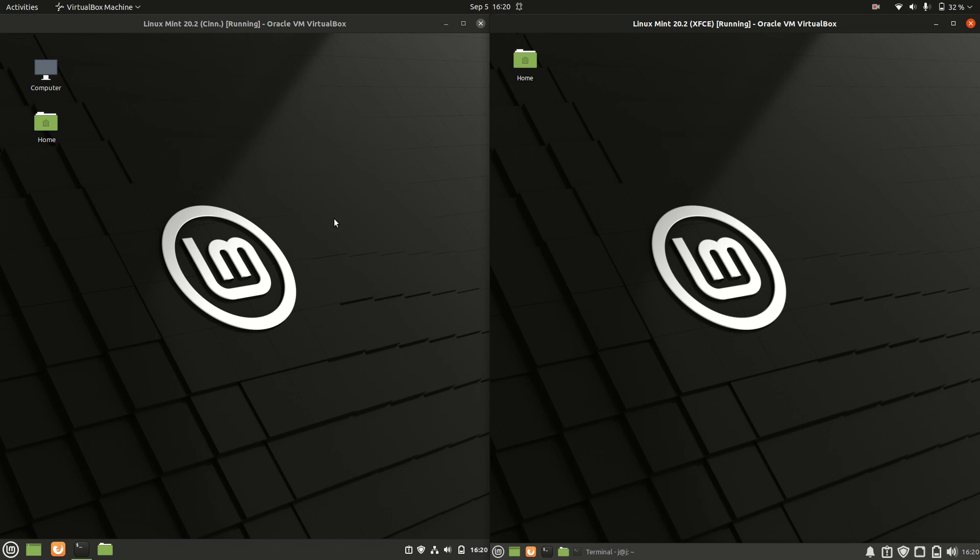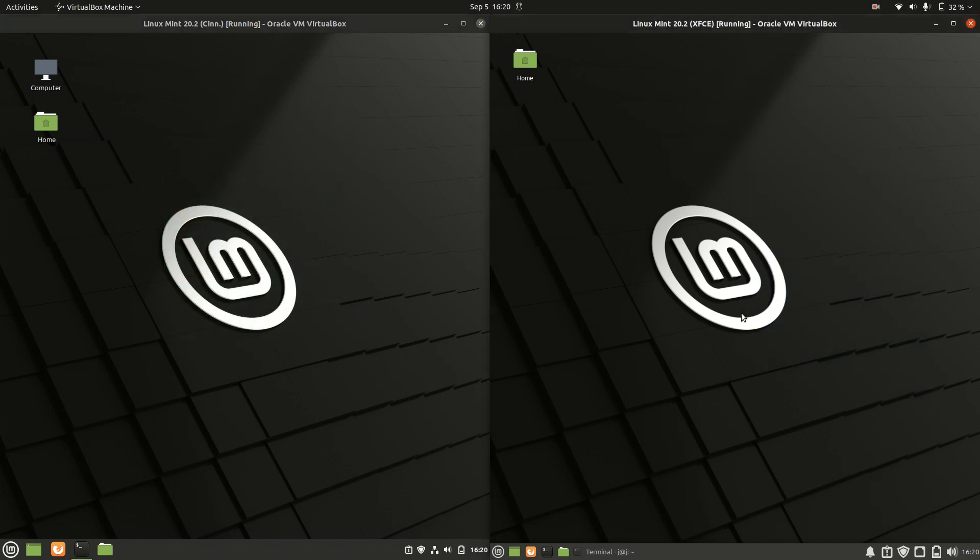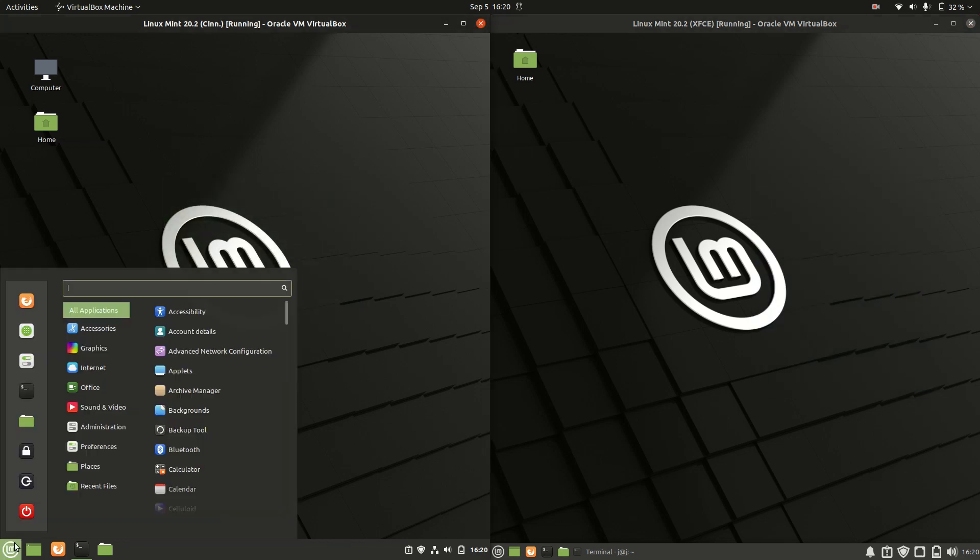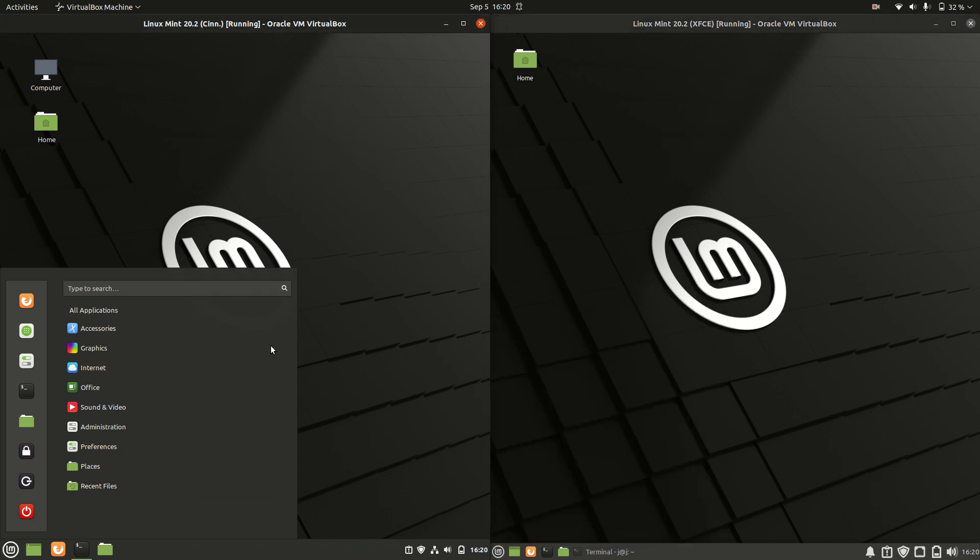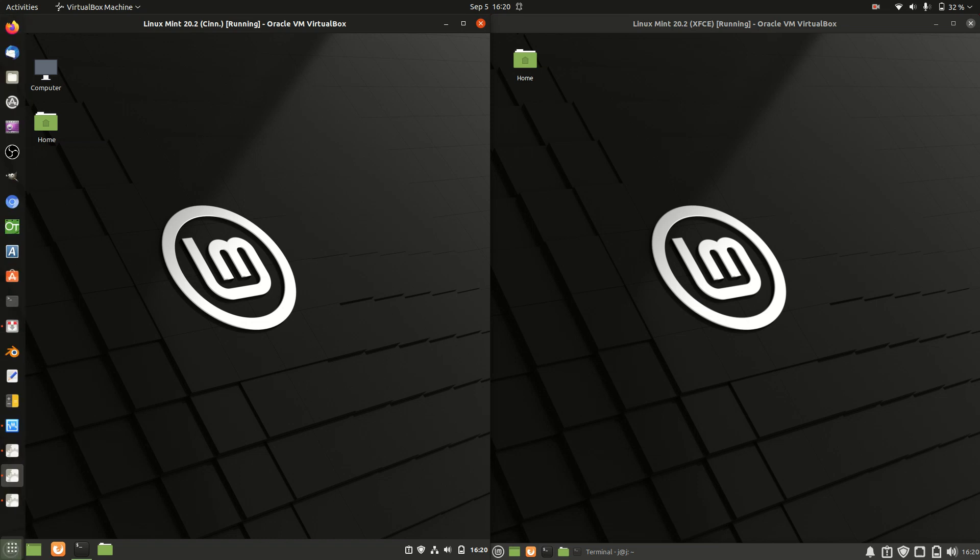Good day, YouTube. This is a visual comparison between Linux Mint, the latest release 20.2, on the left and the right. One is running on the default Cinnamon desktop environment, while the other is running on the XFCE desktop environment. Let's get into it.